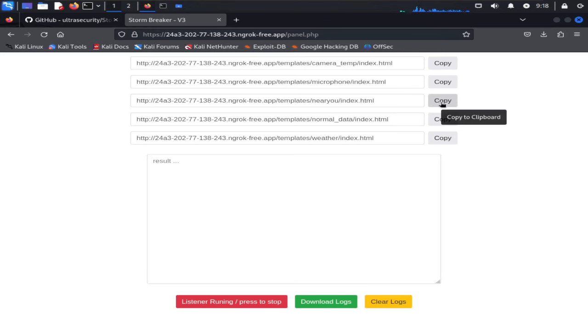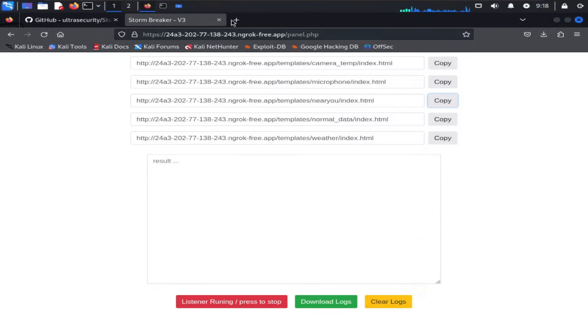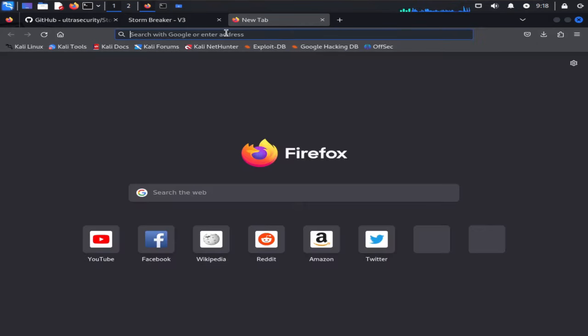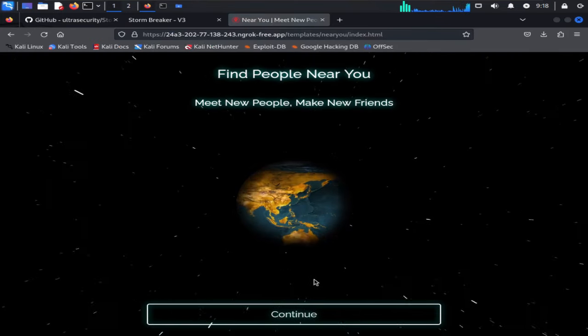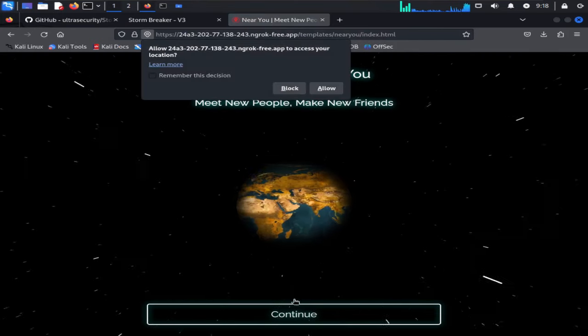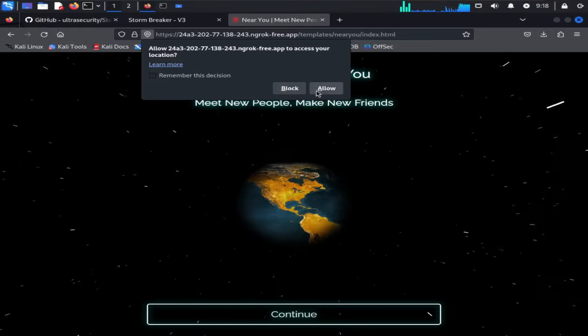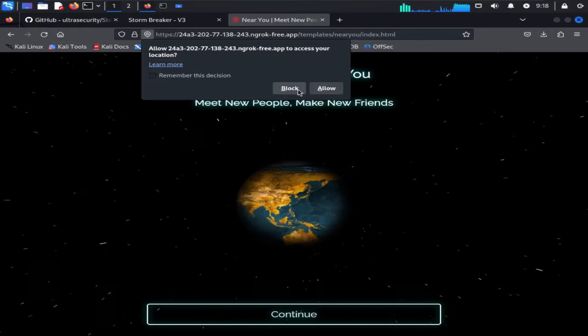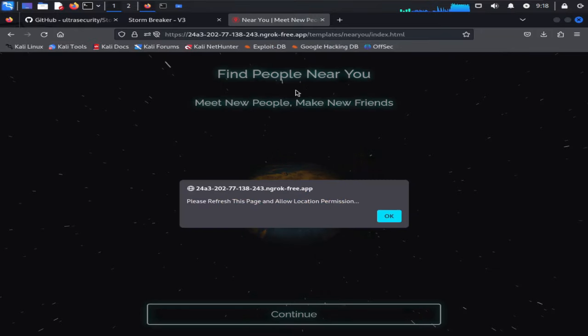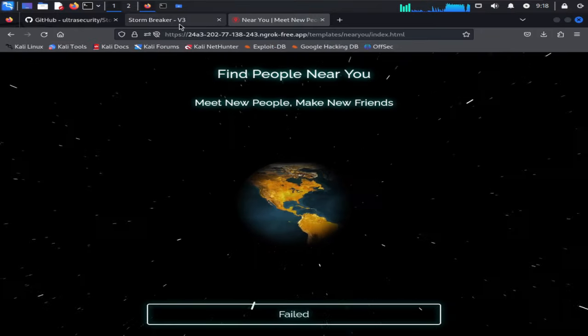Now I'm going to copy the nearby link and open up a new tab and paste it there. Now the web page will open. If we click on continue it will pop up to capture our current location. If the victim clicks on allow, their location will be shown in our admin panel.